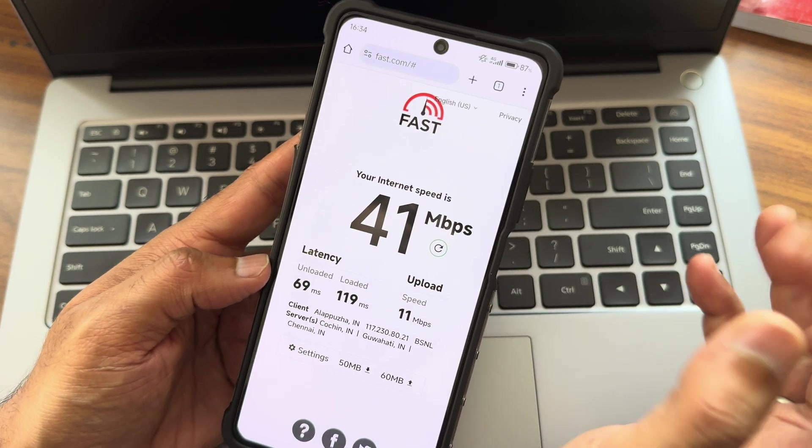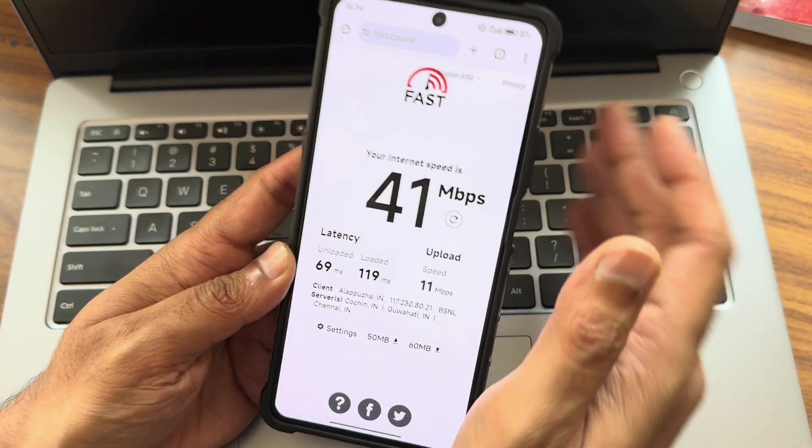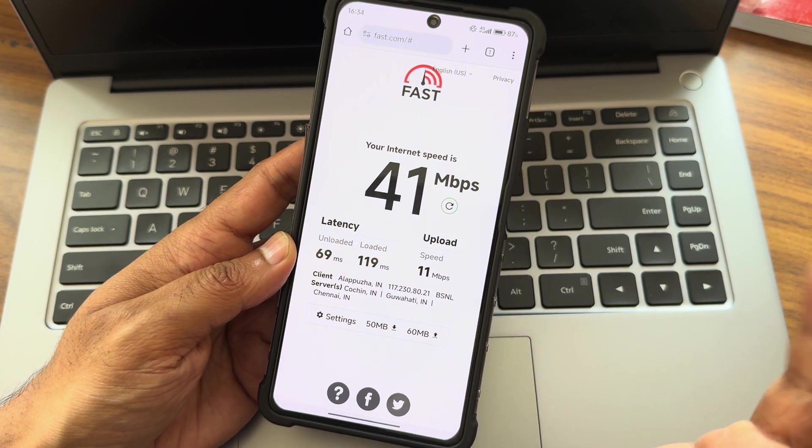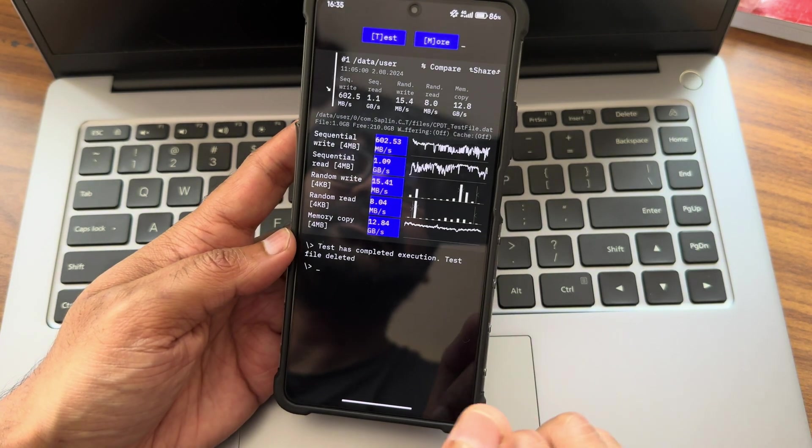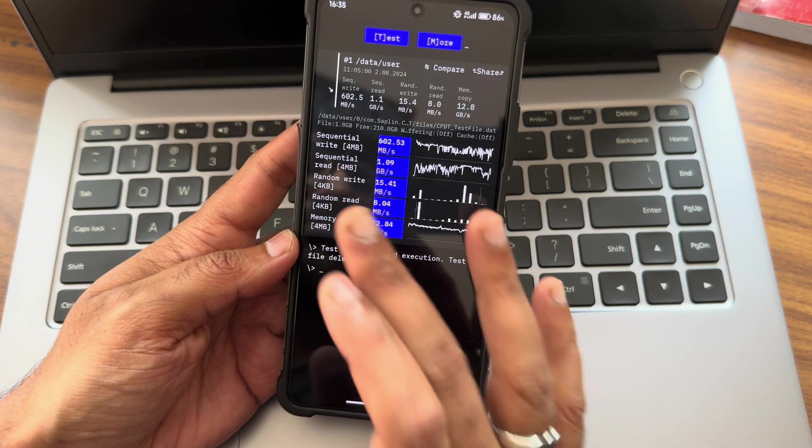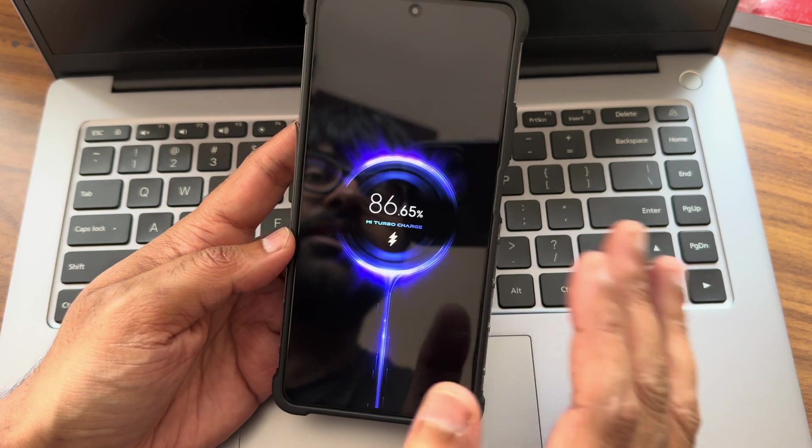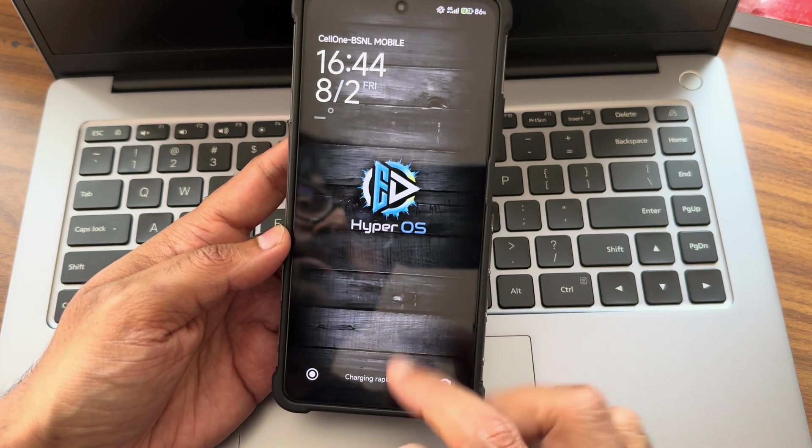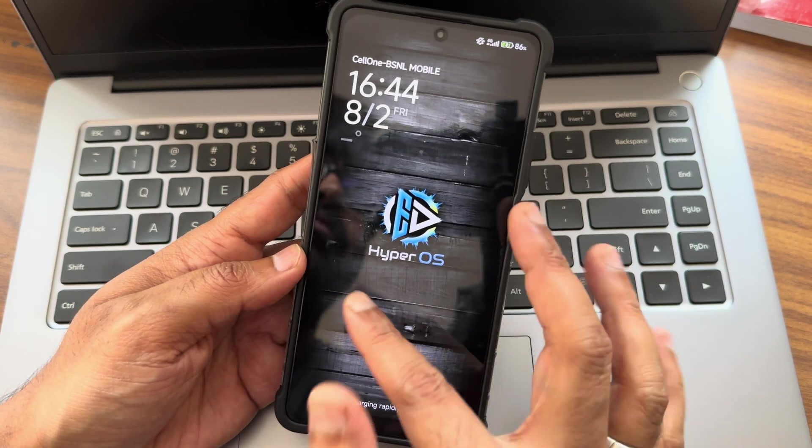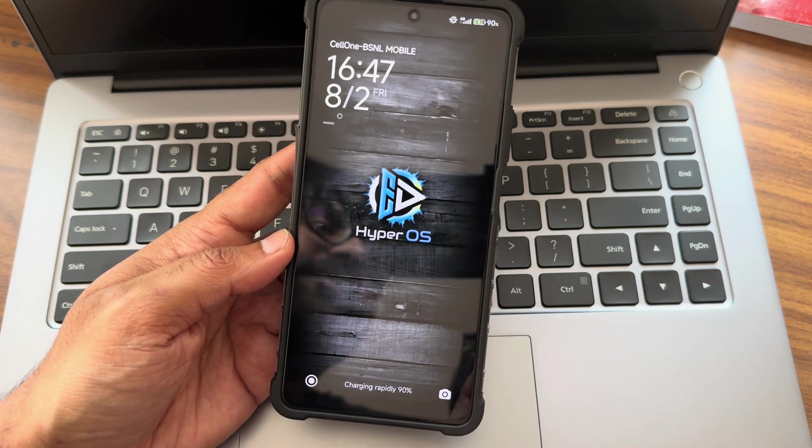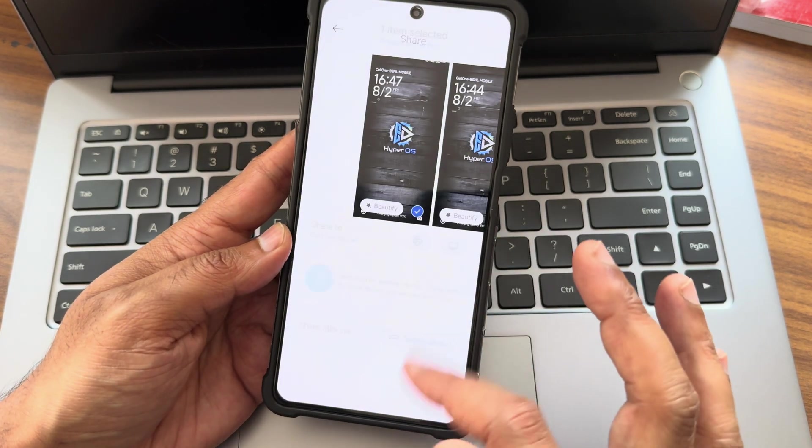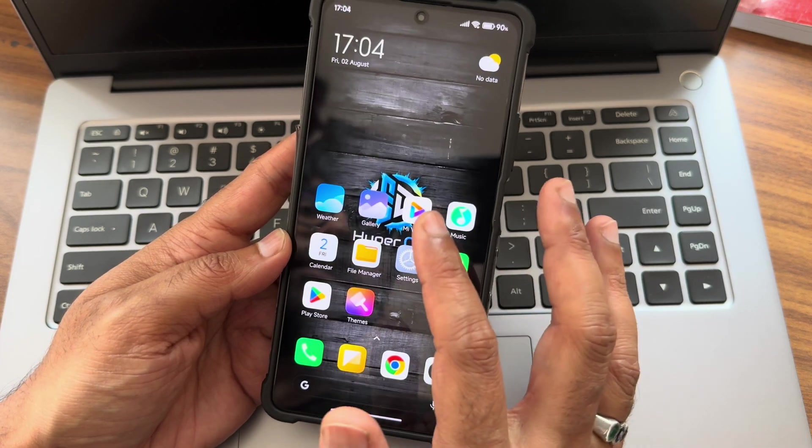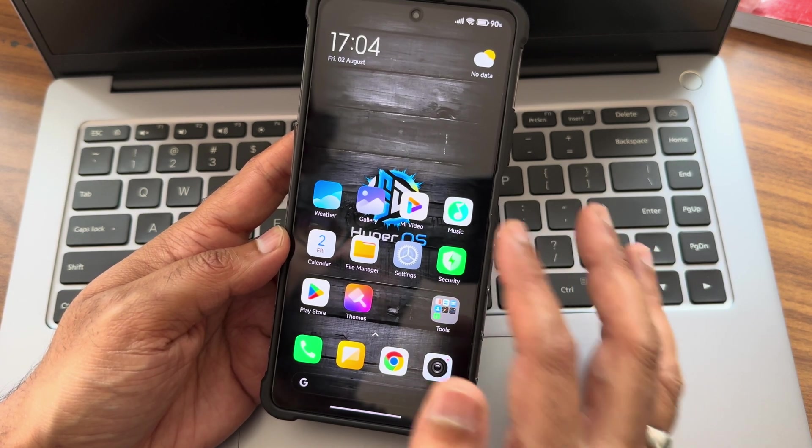Once 5G is enabled in my area, I'll be making dedicated review on that. Subscribe to my channel and stay tuned. These are the registered speed test with the graph. This is charging speed - around 86 percent, the time was 4:44 PM, and at 4:47 it is 90 percent. This is all the charging speeds, very good response.